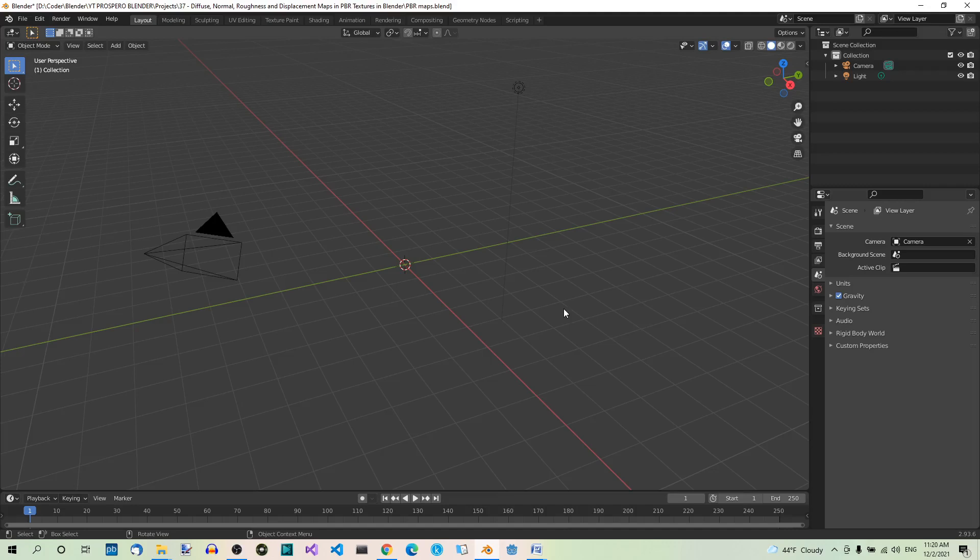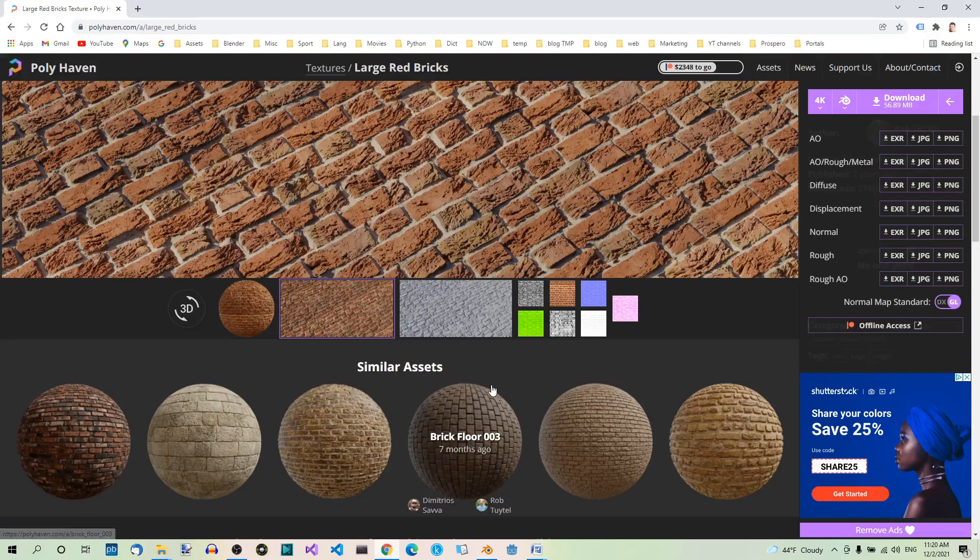So let's download the maps. We need a texture to work with. If you want to follow along with the same texture I'm using, you can go to textureheaven.com and find the Large Red Bricks texture.